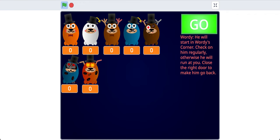And then I'll even show Wordy in this video. He'll start in Wordy's corner. Check on him regularly, otherwise he'll run at you. And you have to close the right door to make him go back.